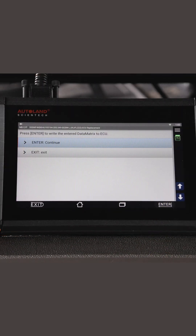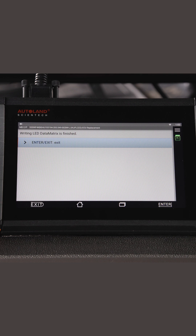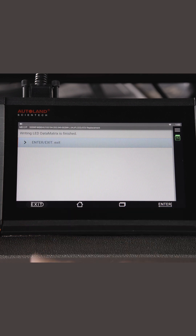Press Enter to write the data matrix. Results will be displayed. Press Exit.